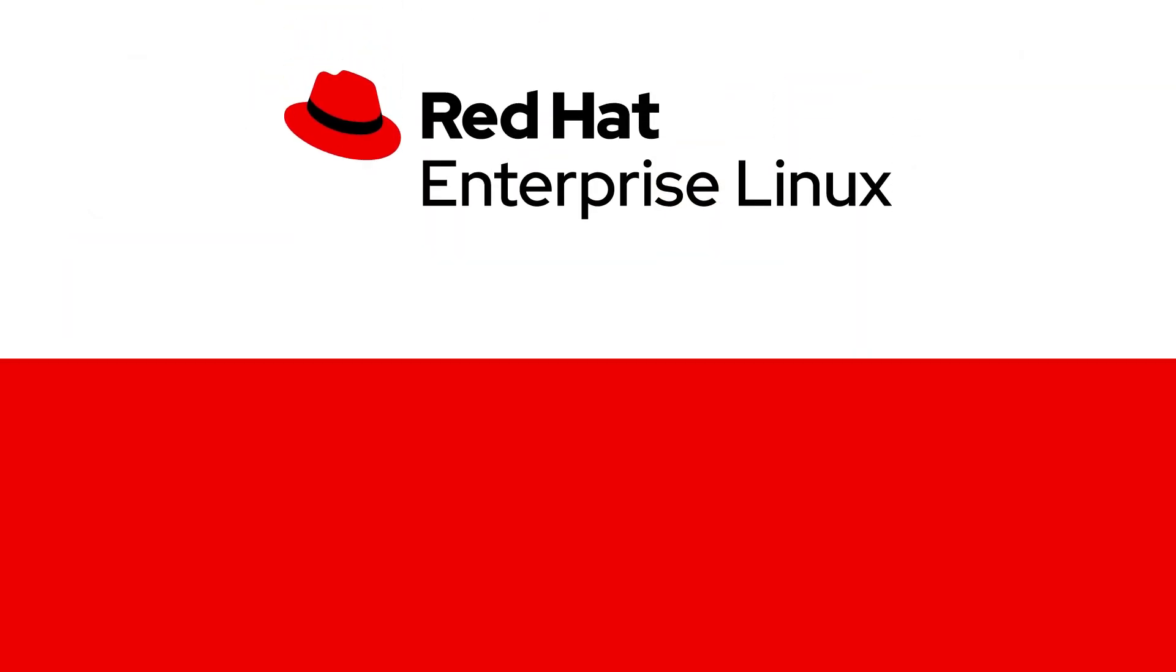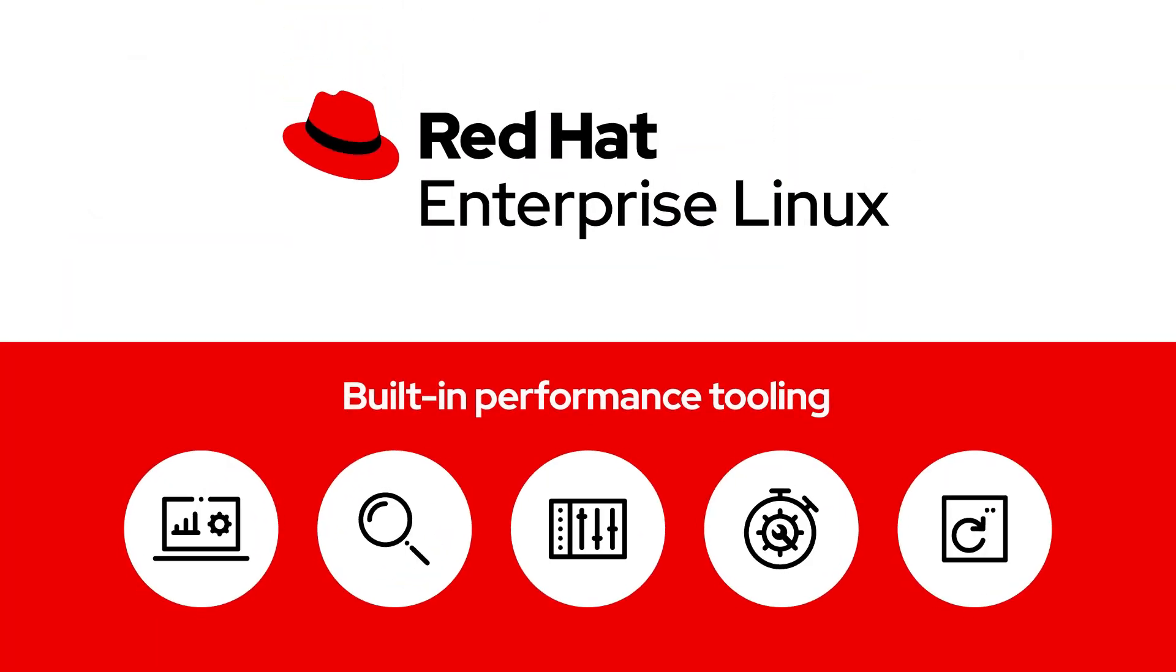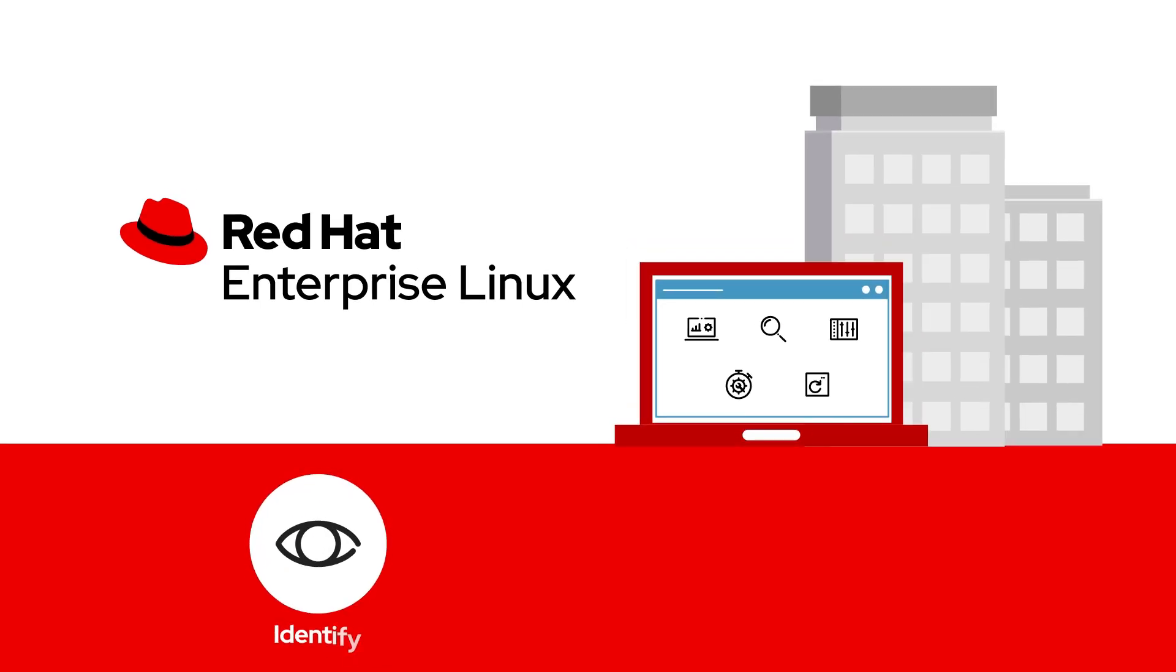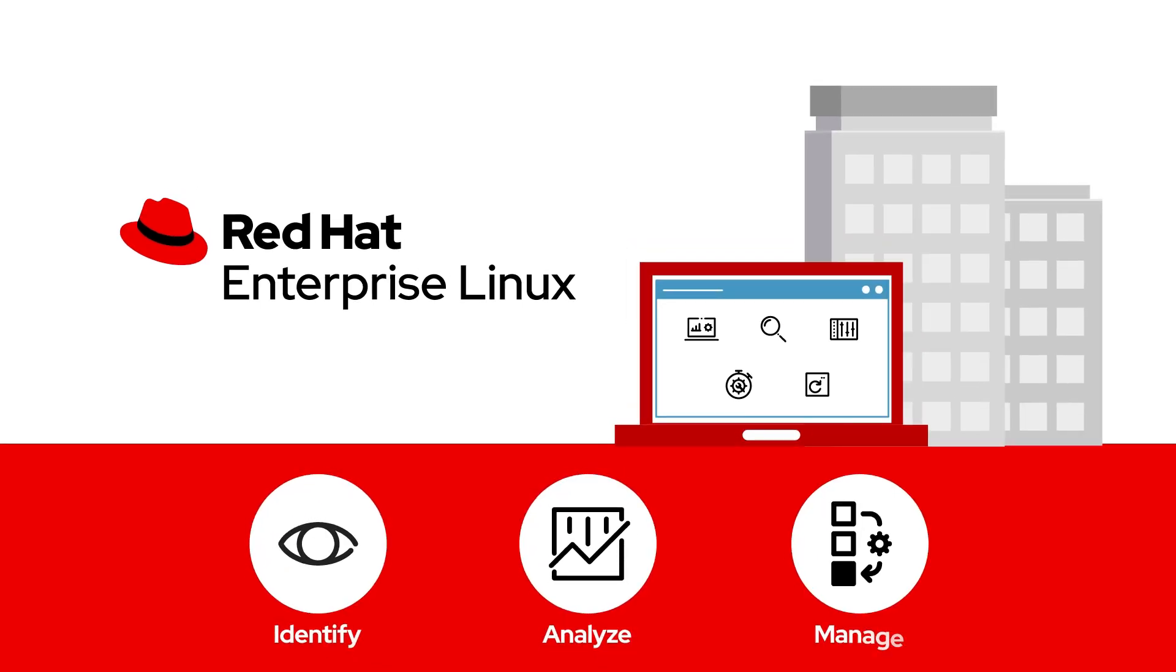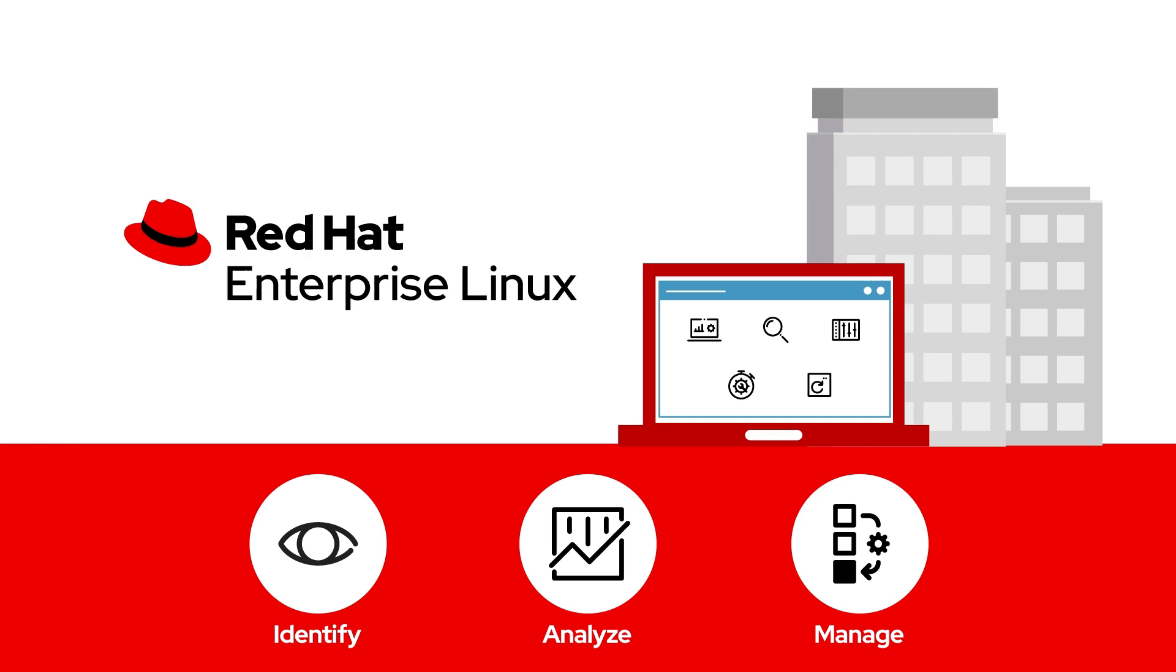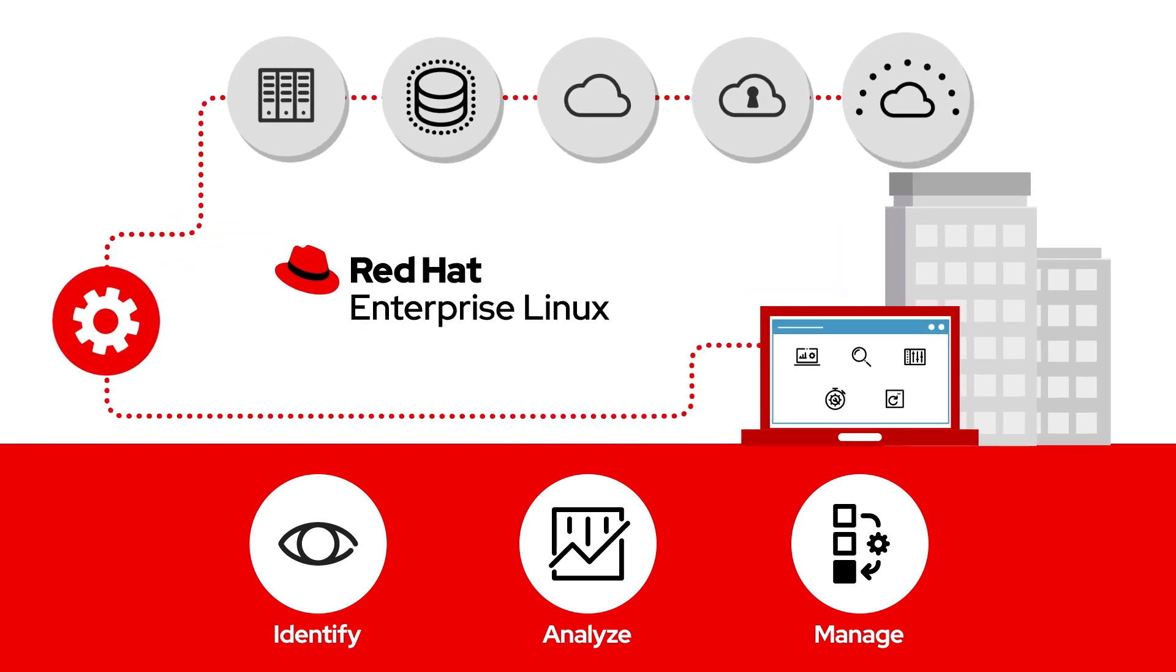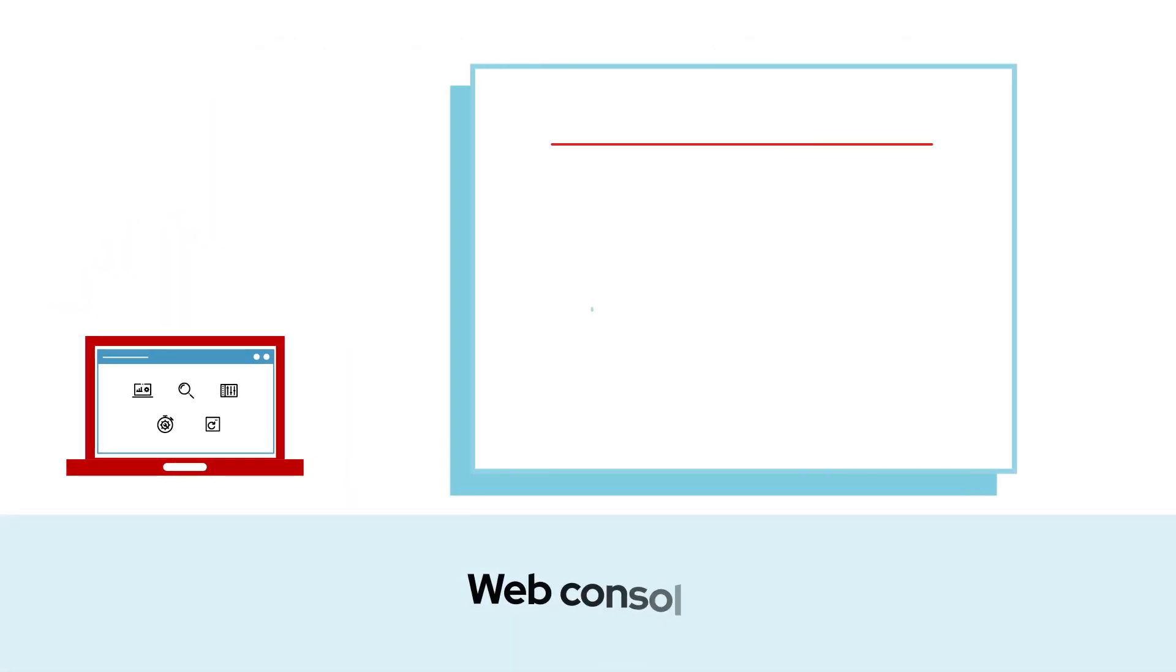Red Hat Enterprise Linux comes with built-in performance tooling to streamline how you identify, analyze, and manage hardware and workload performance across your entire hybrid cloud infrastructure.